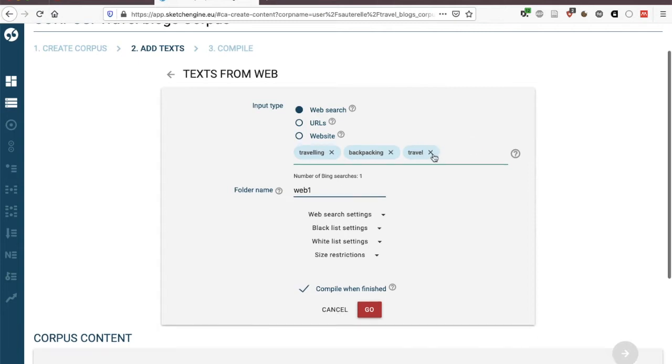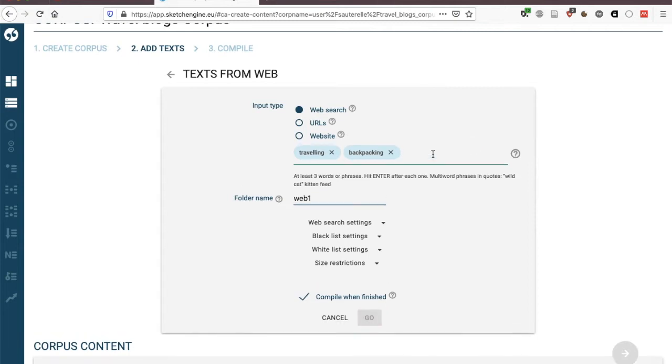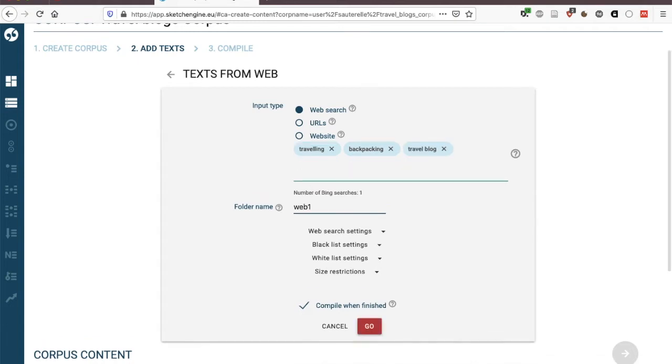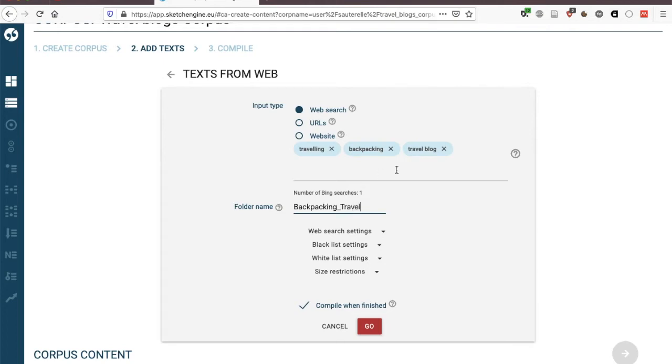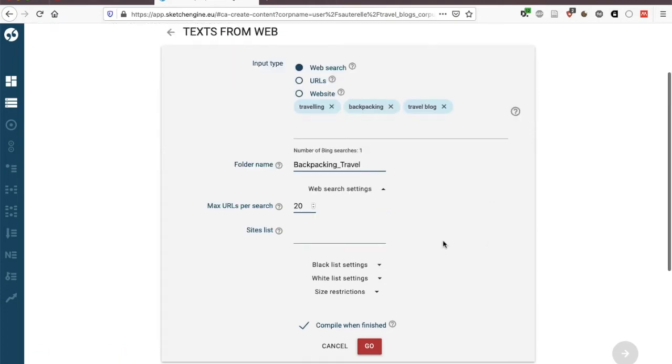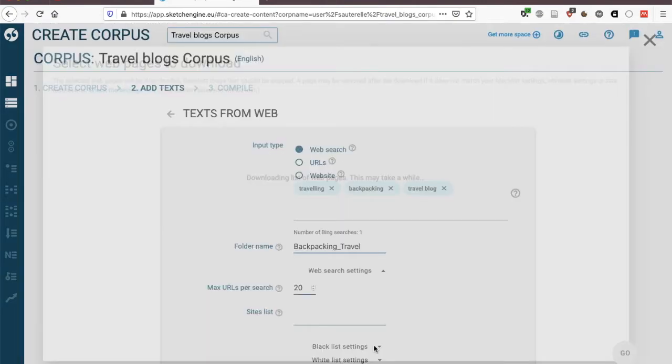That's not what I meant so I'm going to put them in inverted quotes and then it's saved as a phrase and you need to have at least three words or phrases. You give your folder name something meaningful so this would be backpacking travel for instance. You then click on go.